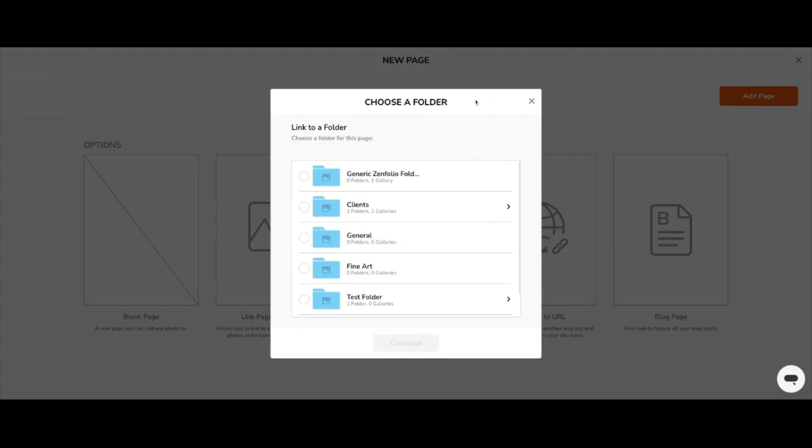A new pop-up window will appear. In this window, you can navigate to the folder that you'd like to link to the page and click it. You can tell when you've chosen the folder because an orange radial button will appear to the left of it. In this case, I'm going to choose this top folder.